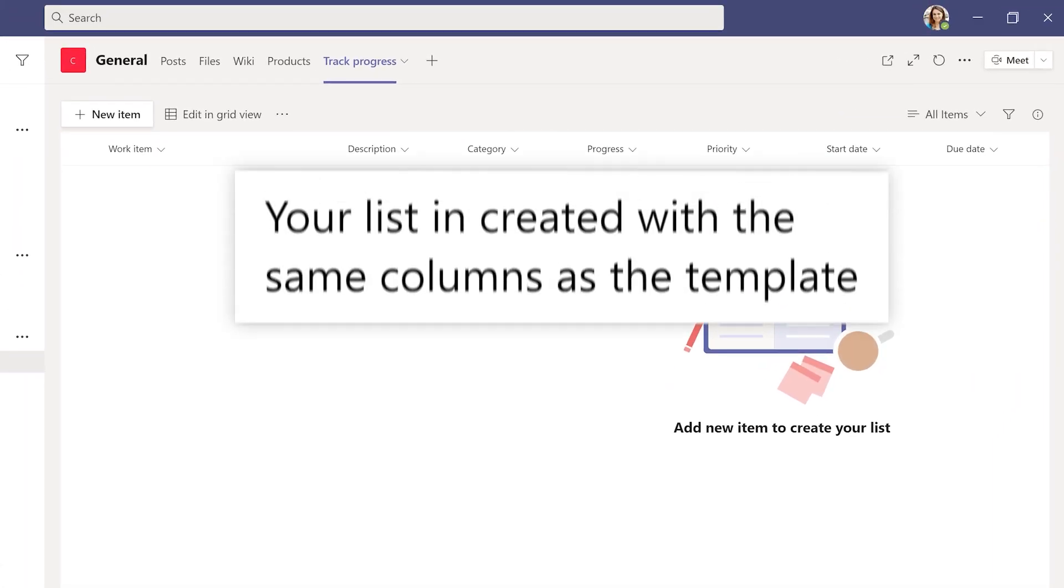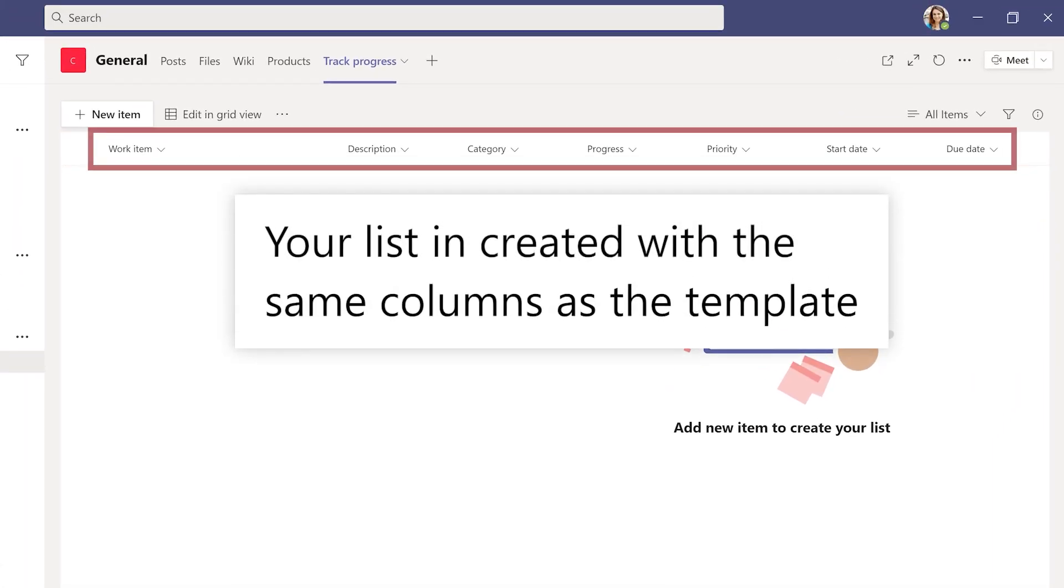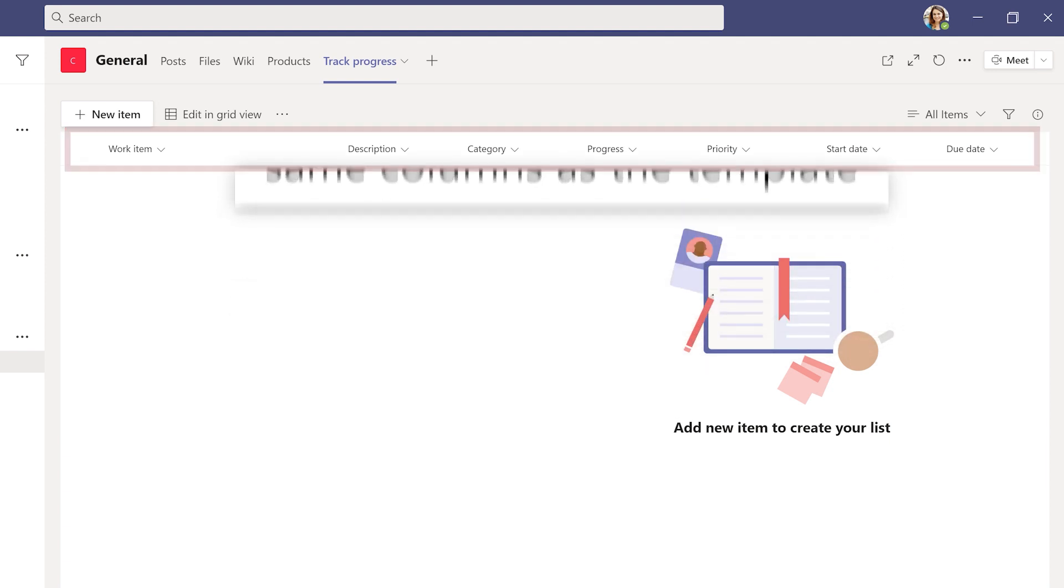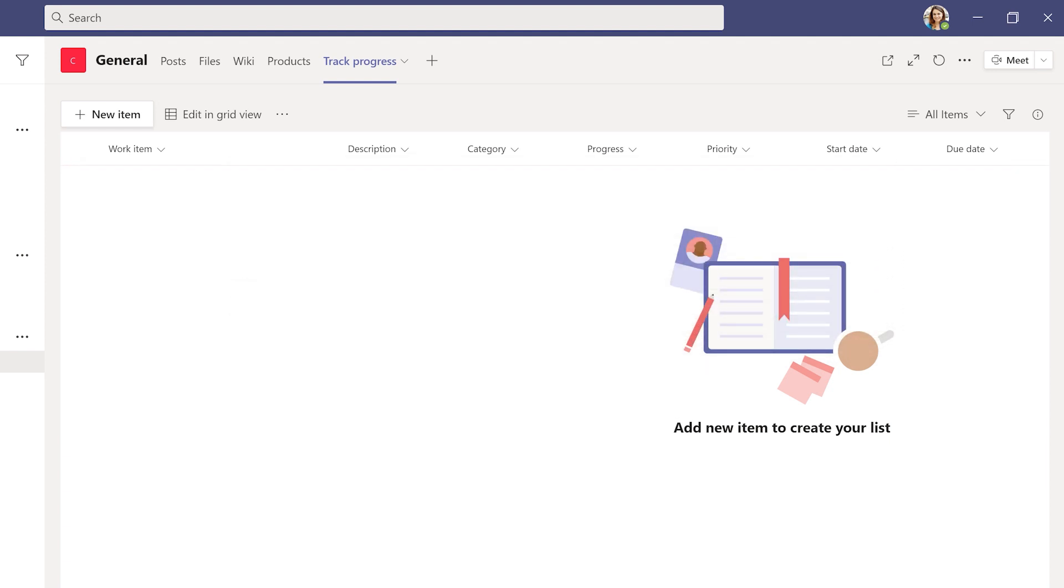Your list is created with the same columns you saw on the template, ready for you to add your information or edit to customize.